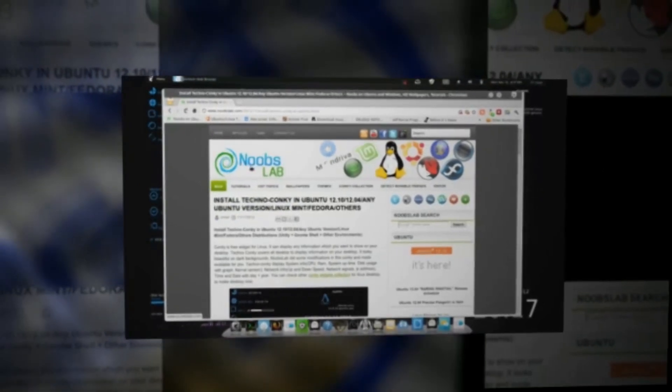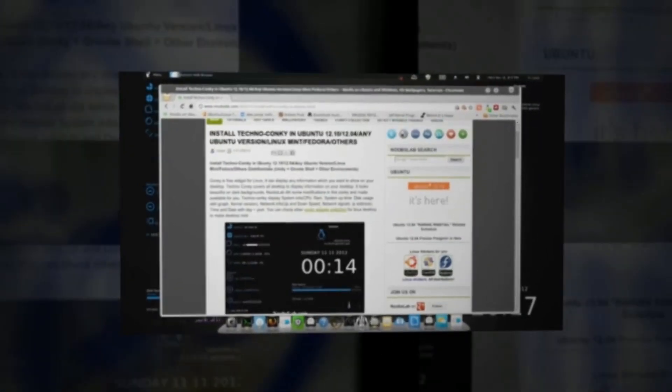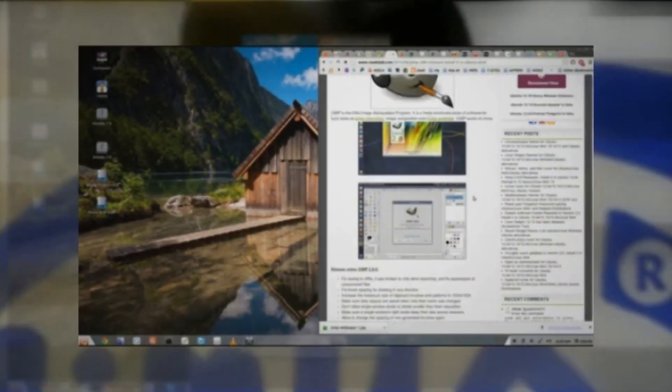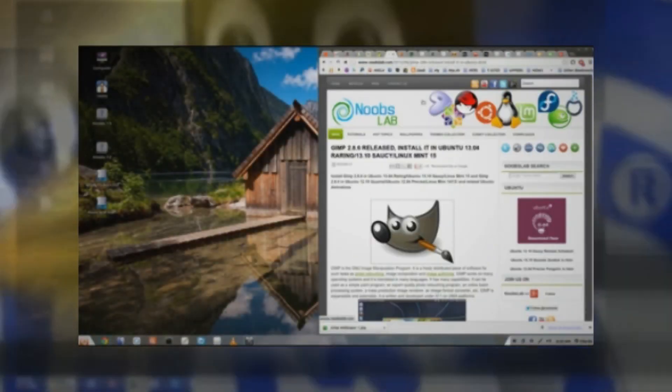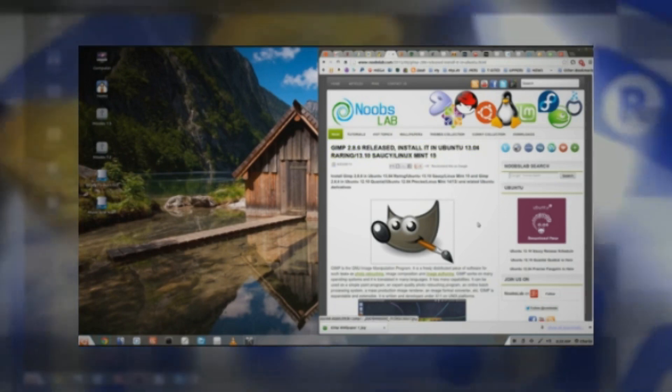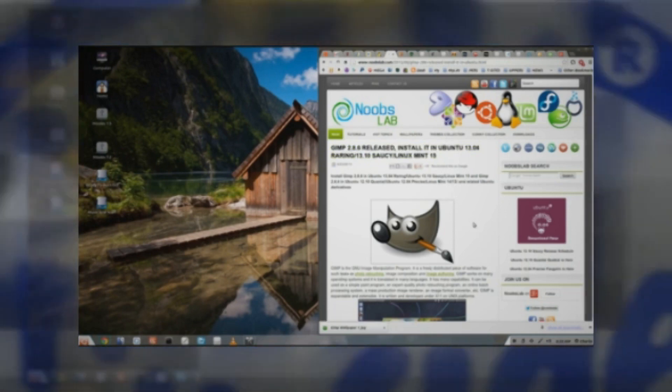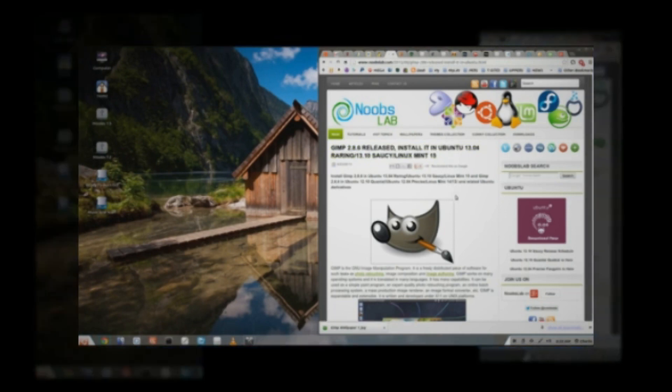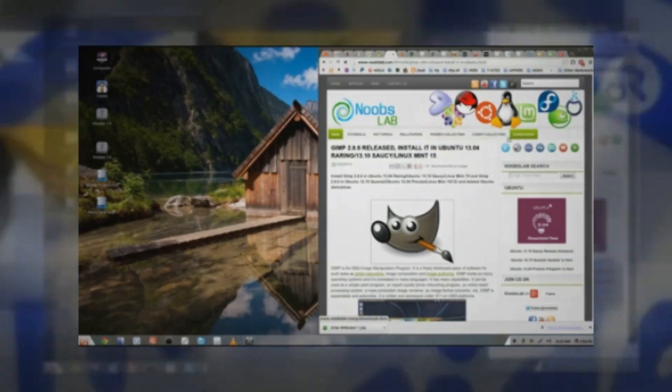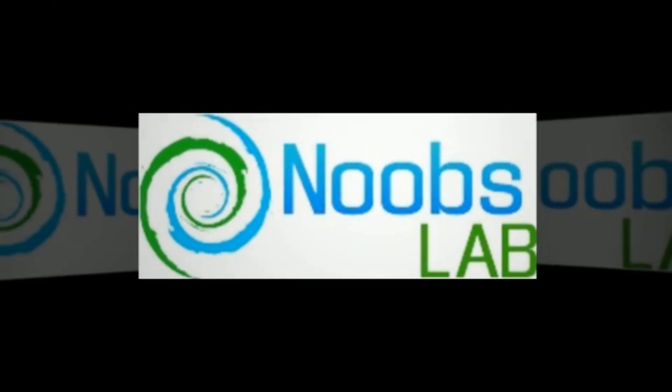It's a great website, but one of my favorite websites, Noobs Lab, it tells you instructions on how to install. Hey, Noobs Lab, visit, it's a great site. They offer all the latest and greatest in software and themes and icons, tutorials and wallpapers and conky and all of the good stuff.